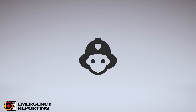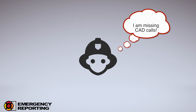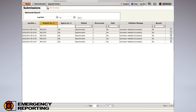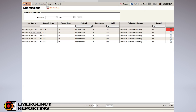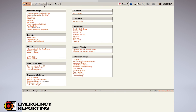We're almost finished. One more point: if you're missing CAD calls, before calling support, first go to your Submissions page under Administration and look for the dispatch incident number. Check the log date, accounting for your time zone. You can also download the submission and look for any missing times or information. If you don't see the dispatch incident number, call dispatch and have them resend it. If you still don't see it, then give us a call at ERS.